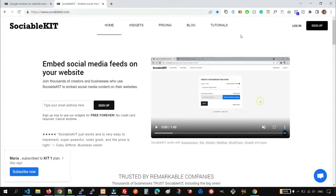Hey guys, today I'm going to show you how to add Google reviews to your website for free.